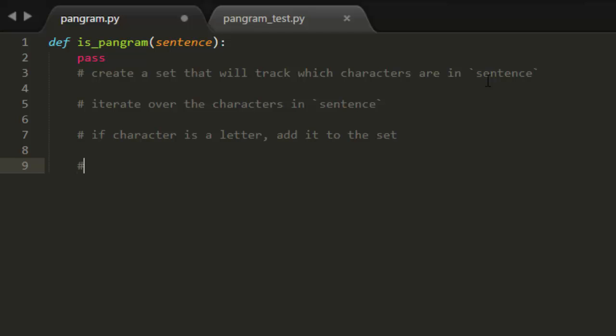And then after we've iterated through all of the characters, we want to check if the length of the set is 26 because then we'll know that it has all 26 letters inside of it.